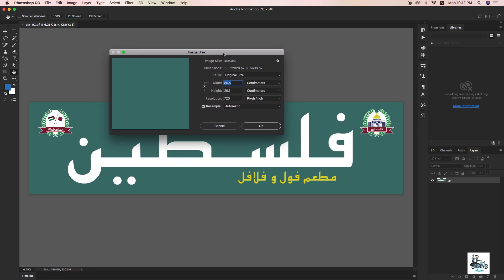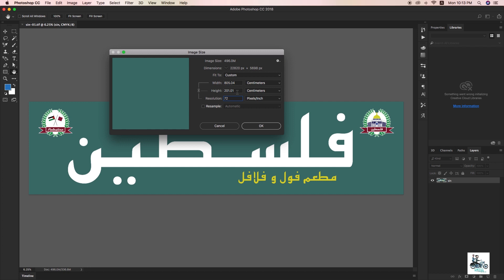Just check the image size. You can see it's 80 by 20 and 720 resolution. Before I change the size into 8 meters from this 80 centimeter file, keep looking at the dimension - there are 22,820 pixels in width. The size is 496 MB. Here's the tip: I'm going to select the Resample option. When you click Resample, I'm going to change 720 to 72. What happened? It changed - it's 8 meters now.